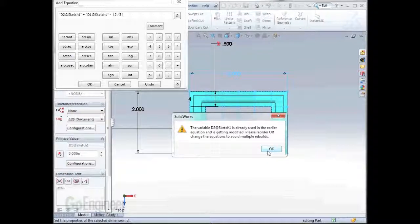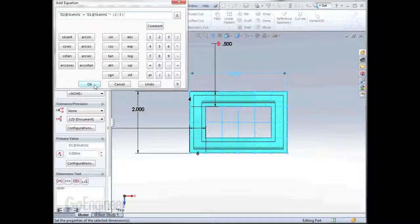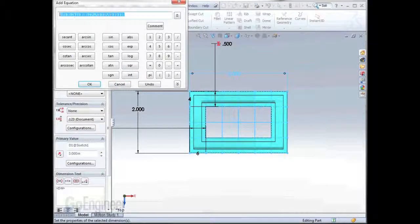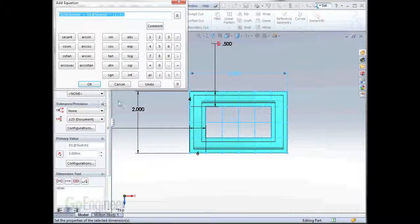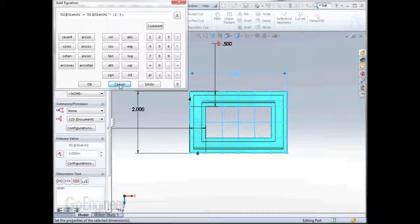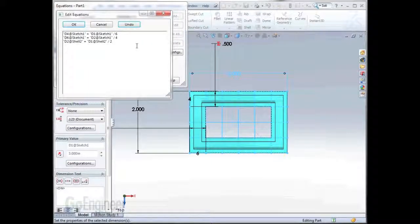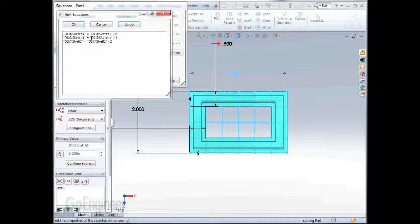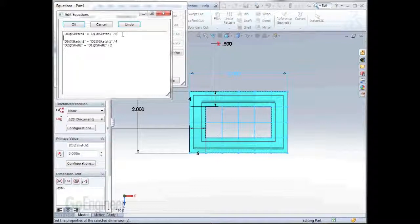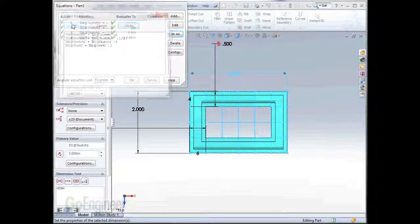Let's take a look at this. This error message indicates that this particular dimension is being used in an earlier equation. To fix this problem, we'll simply highlight this equation, hit CTRL-C on the keyboard to copy the equation, hit cancel, and we'll edit all the equations at one time. And what's happening is we don't want to use this dimension d2 at sketch 1 in an equation if it gets defined later on in the equations. So we'll add in a new line, paste in our equation where it's appropriate, and hit OK.